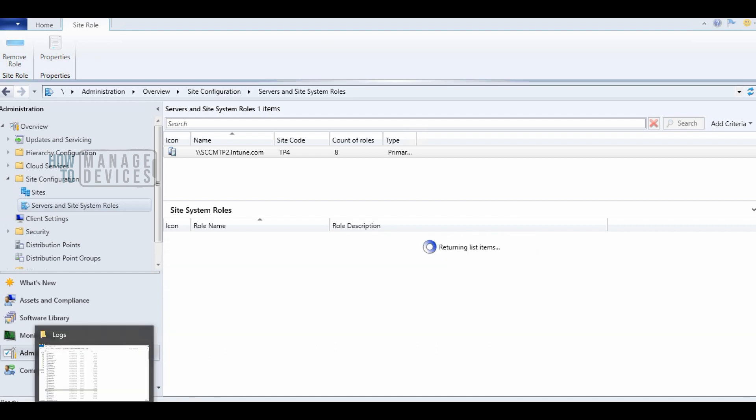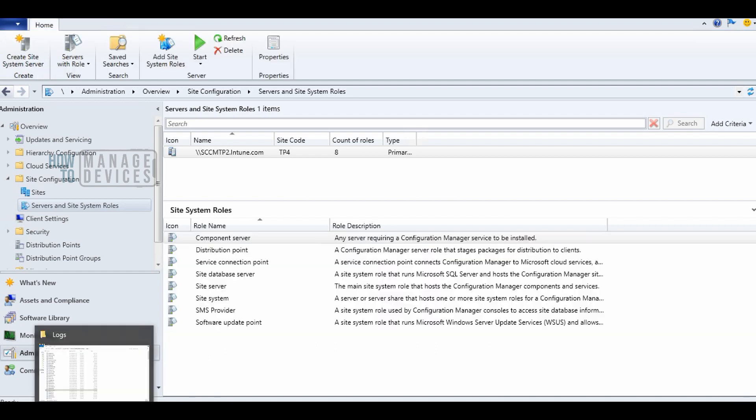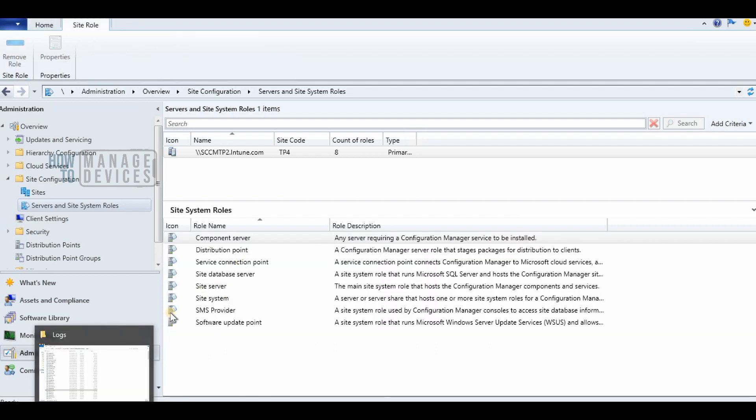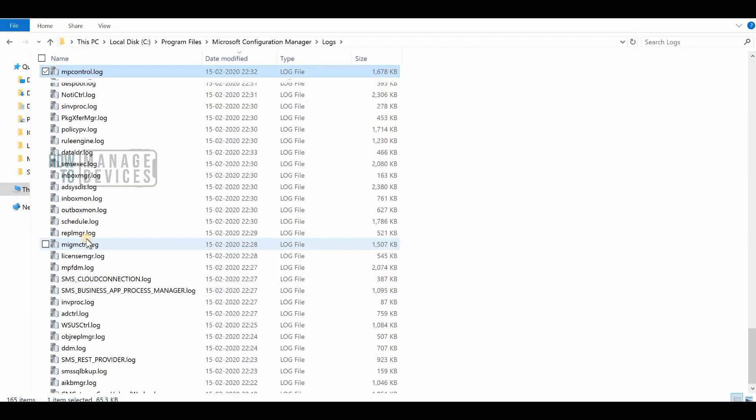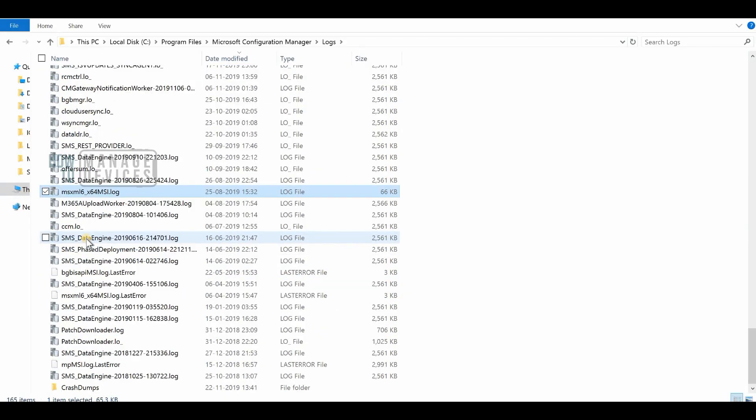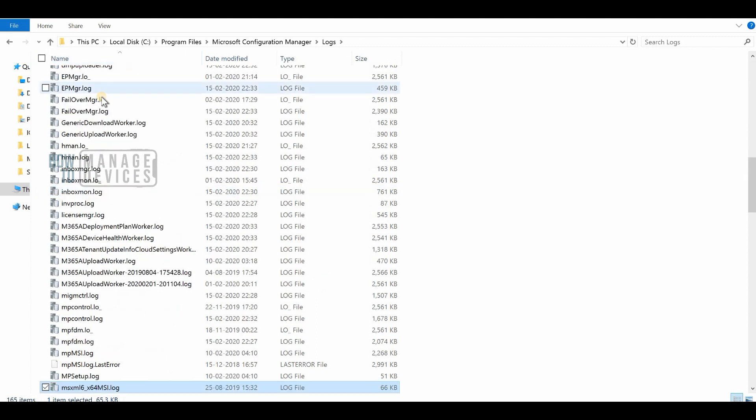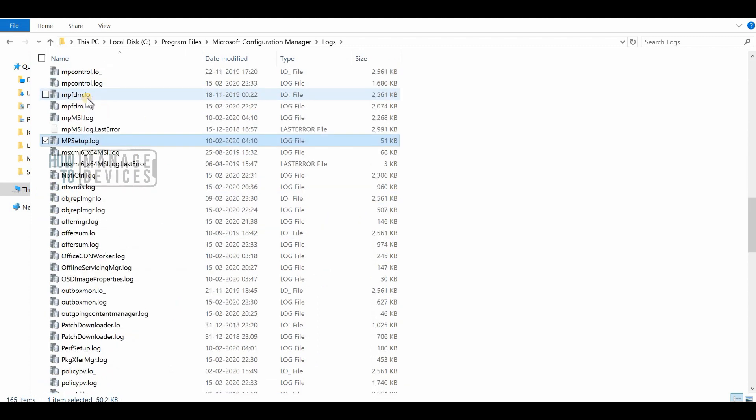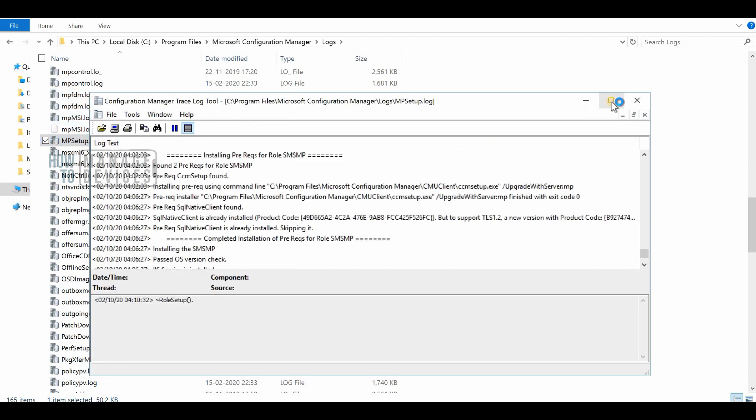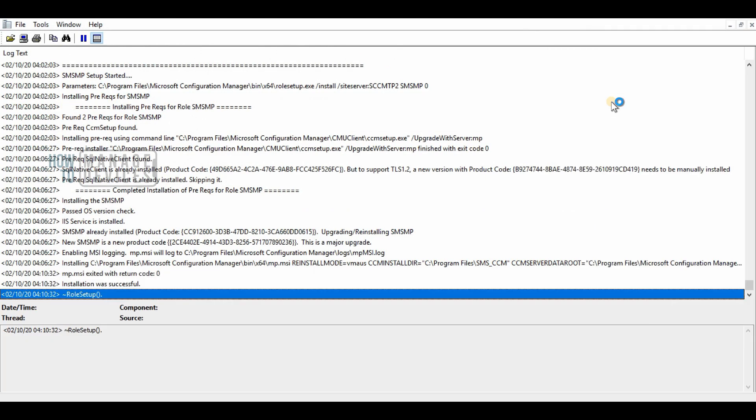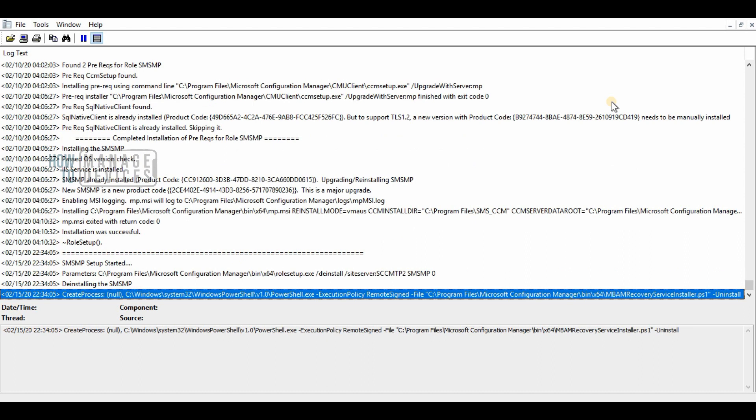As you have already seen, it's pretty straightforward to remove the management point role from SCCM or Configuration Manager console. Right after that, you can verify MP setup log to get confirmation of the removal of the role.